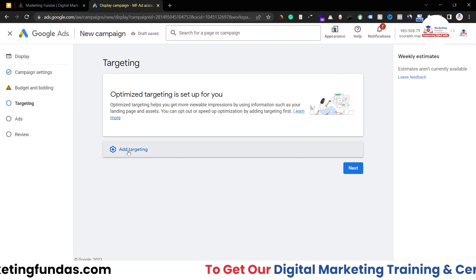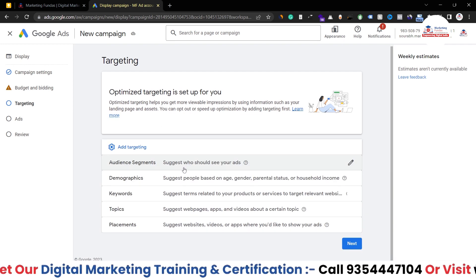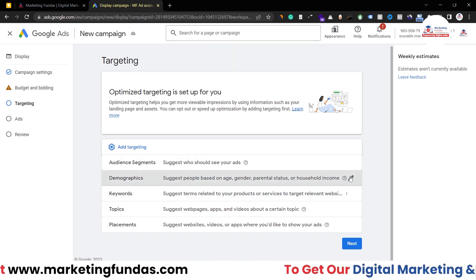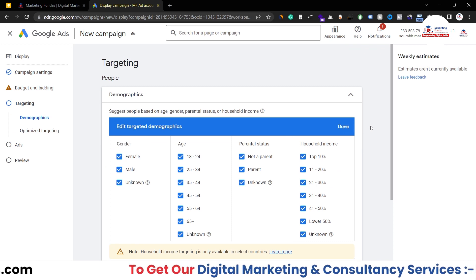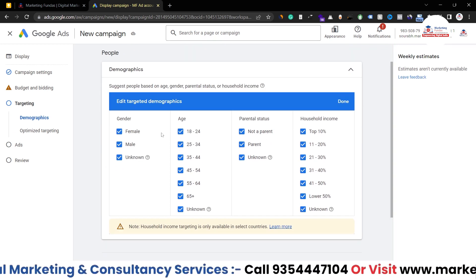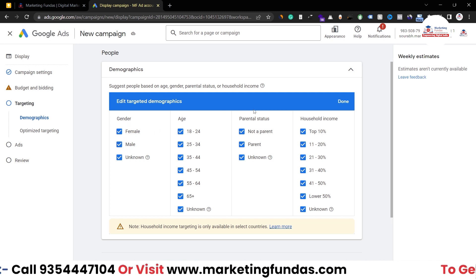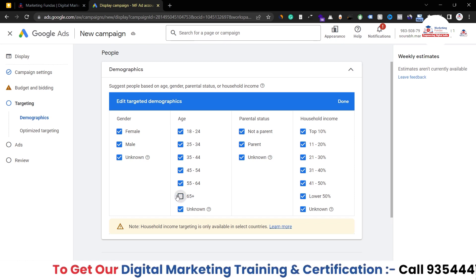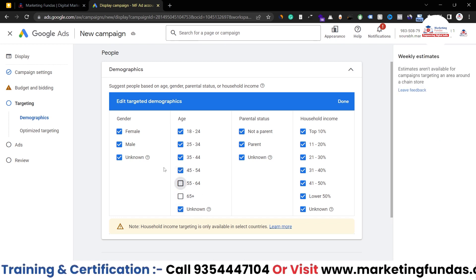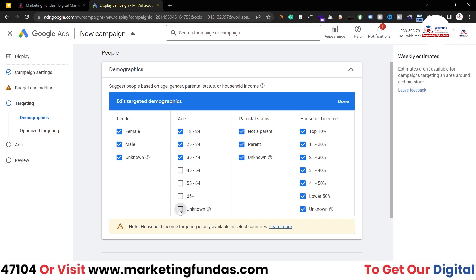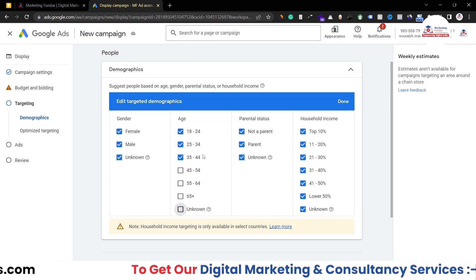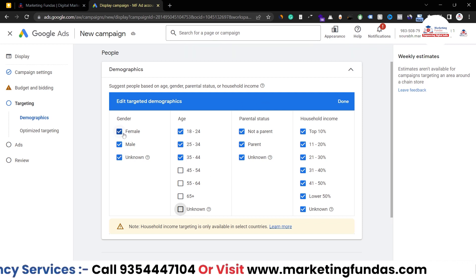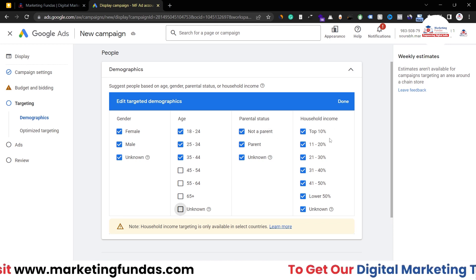Now we have to set targeting. Click on Ad Targeting to see the options. Let's start with Demographics. Under Demographics we have gender, age, marital status, and household income. I don't want to show my ads to people over 55 years old, so I'll uncheck the 55-64, 65+, and unknown age groups — I only want to target people aged 18 to 44. I'll leave gender, parental status, and household income as is.